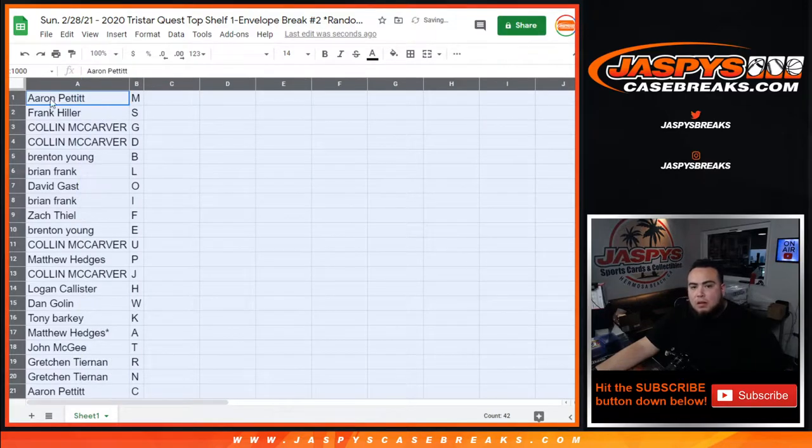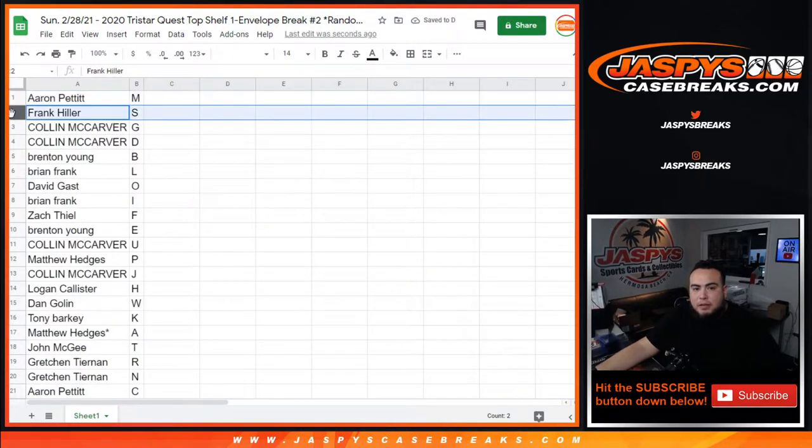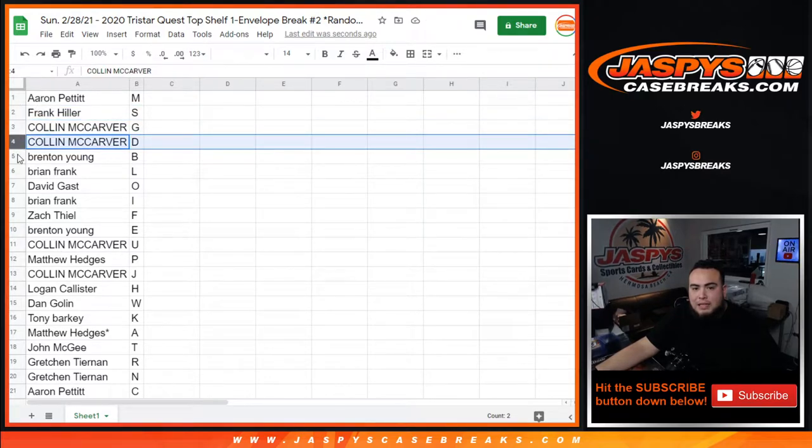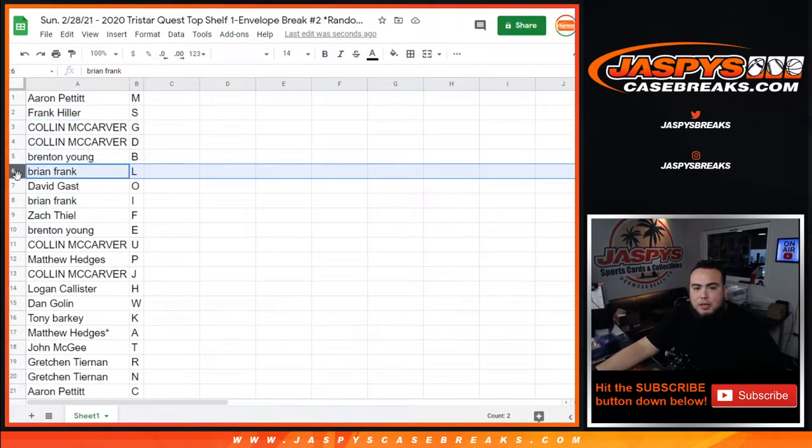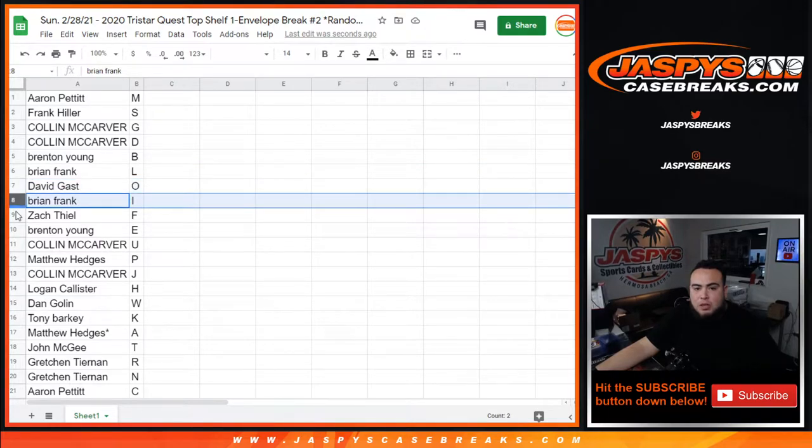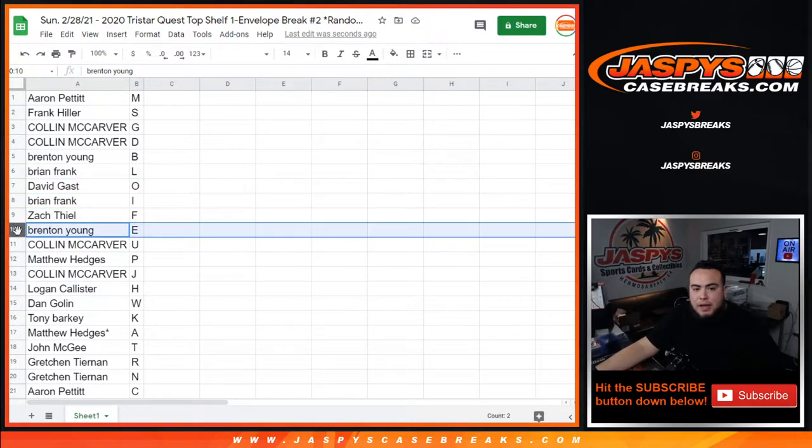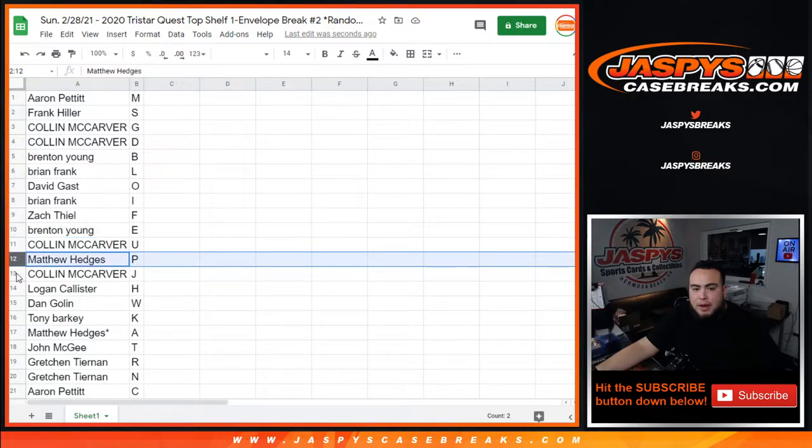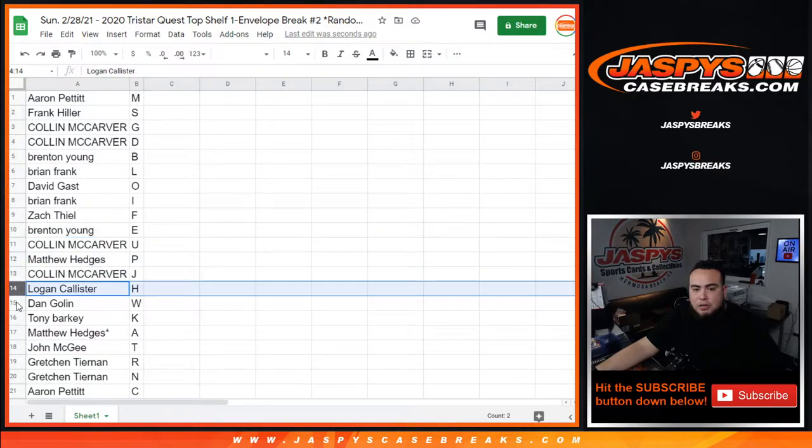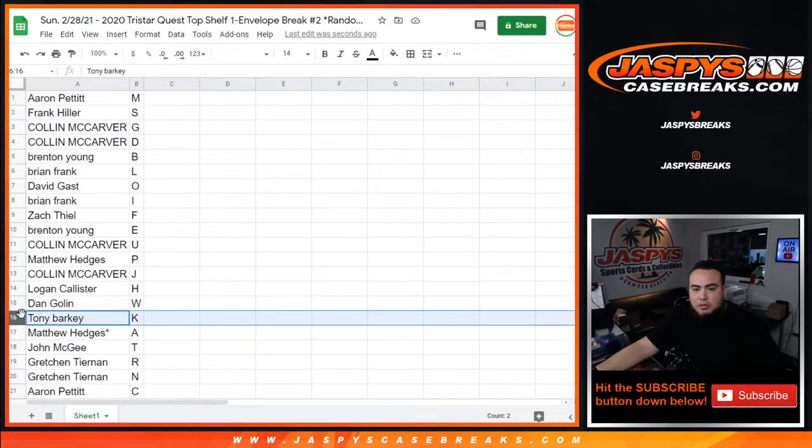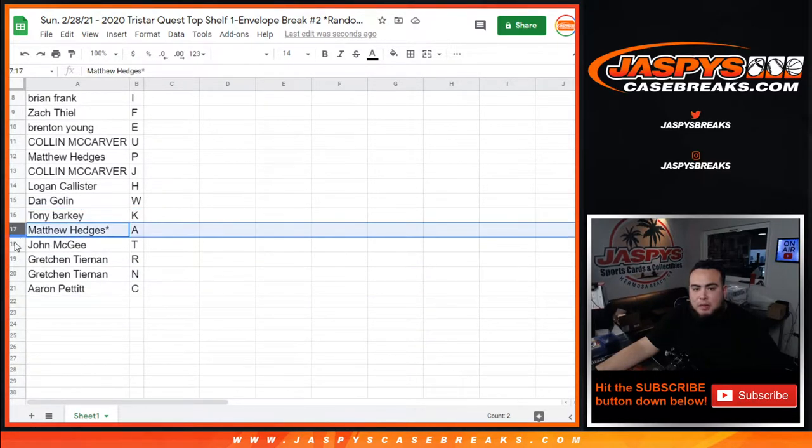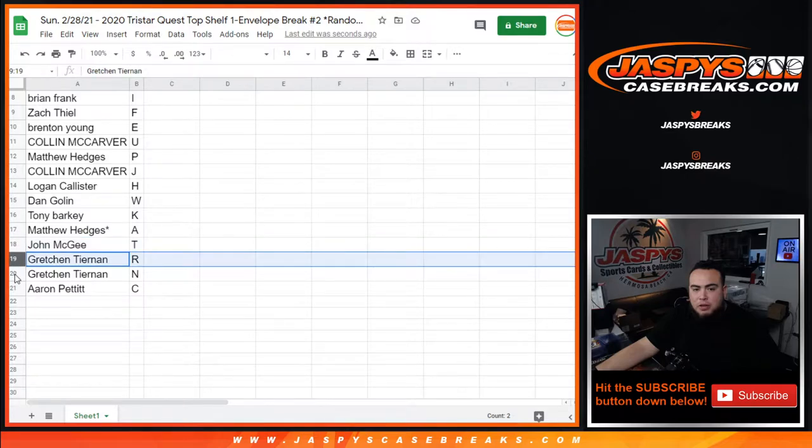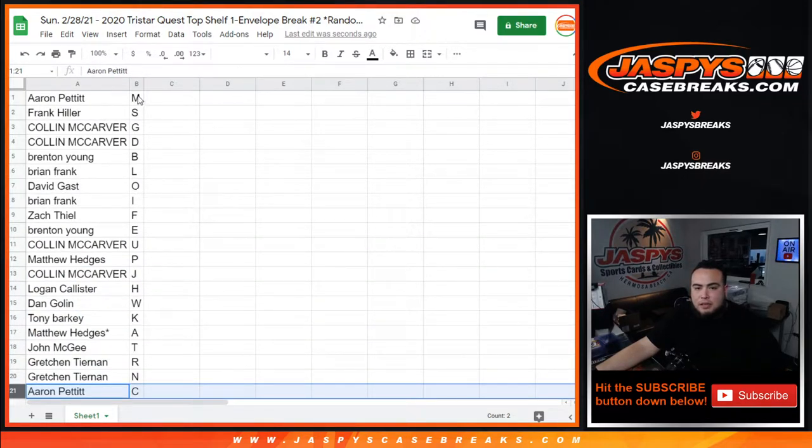All right, so Aaron you have letter M, Frank with S, Colin with G and D, Brenton with B, Brian Frank with L, David Gast with O, Brian Frank with I, Zach Theo with F, Brenton with E, Colin with U, Matthew with P, Colin with J, Logan with H, Dan with W, Tony Barkie with K, Matthew Hedges with A, John with T, Gretchen with R as well as N, and then Aaron with C.